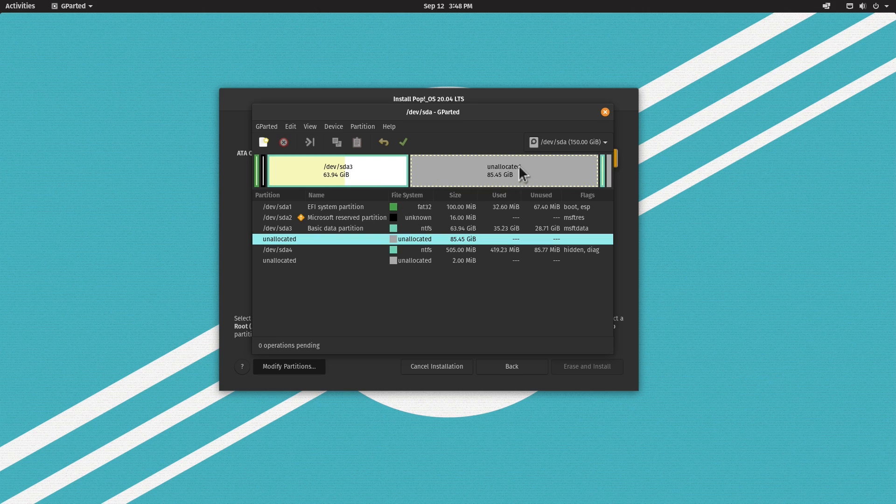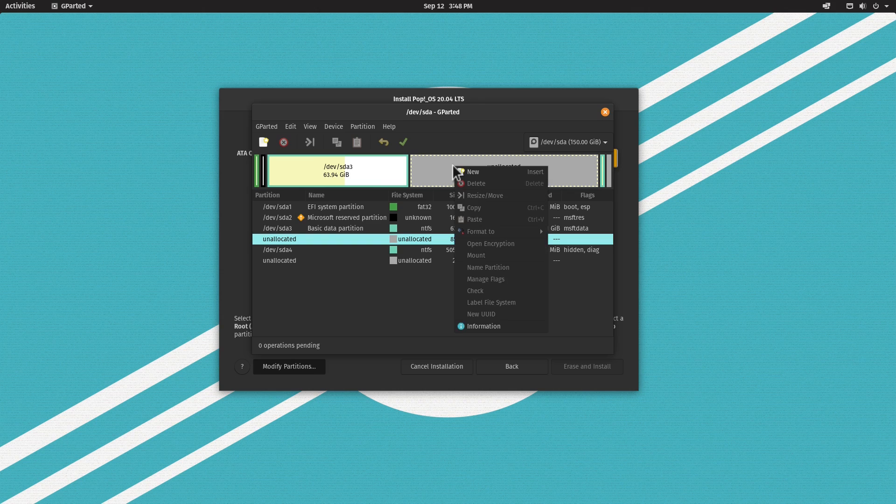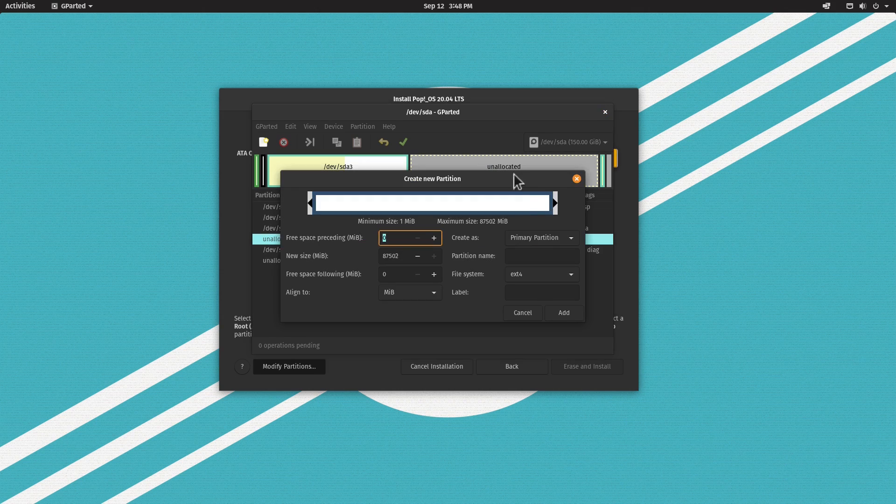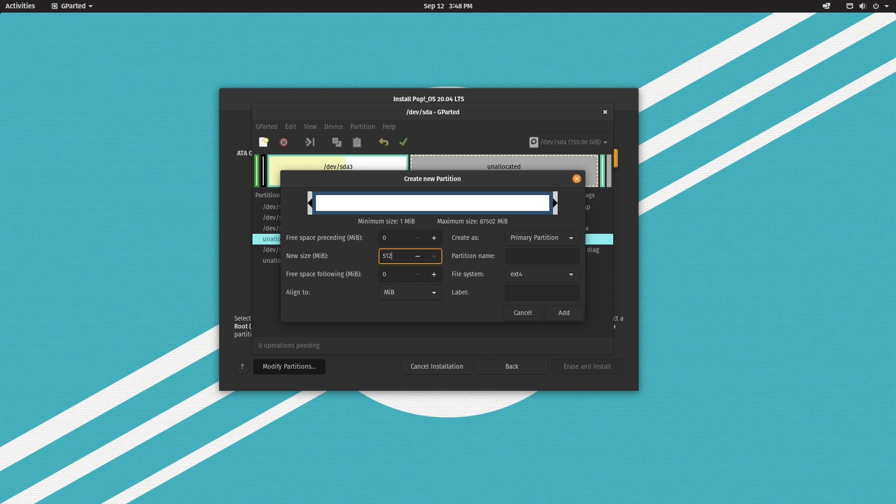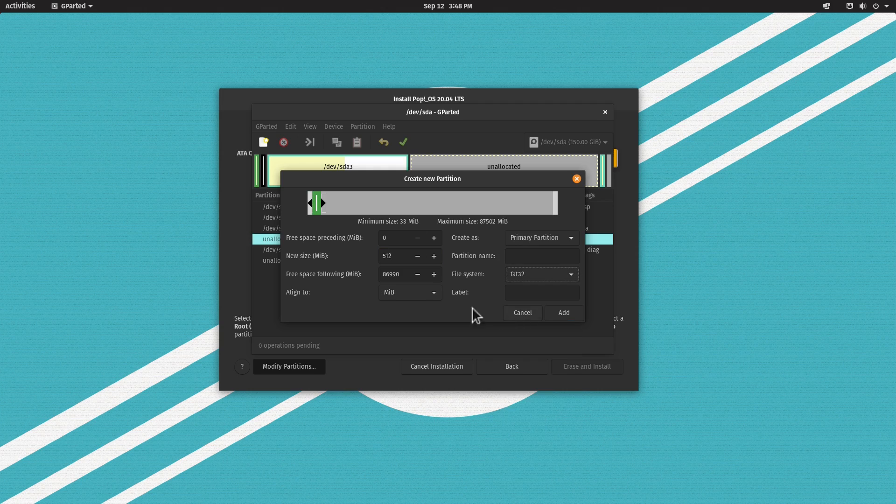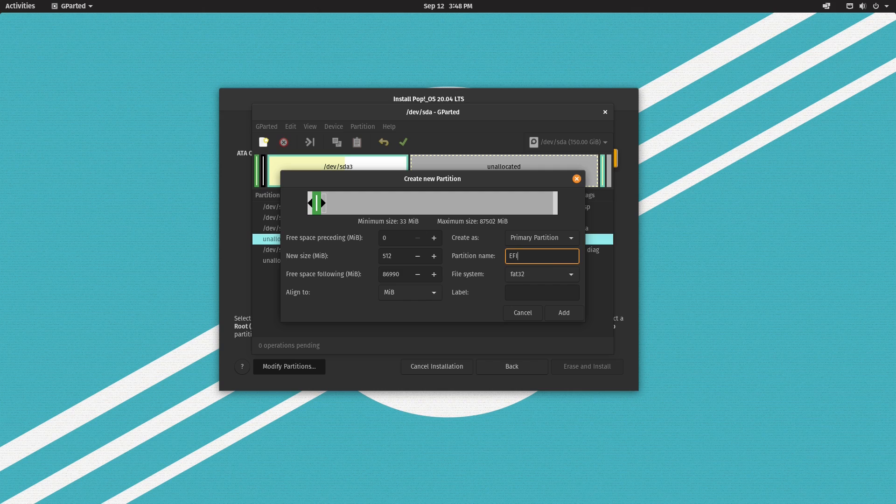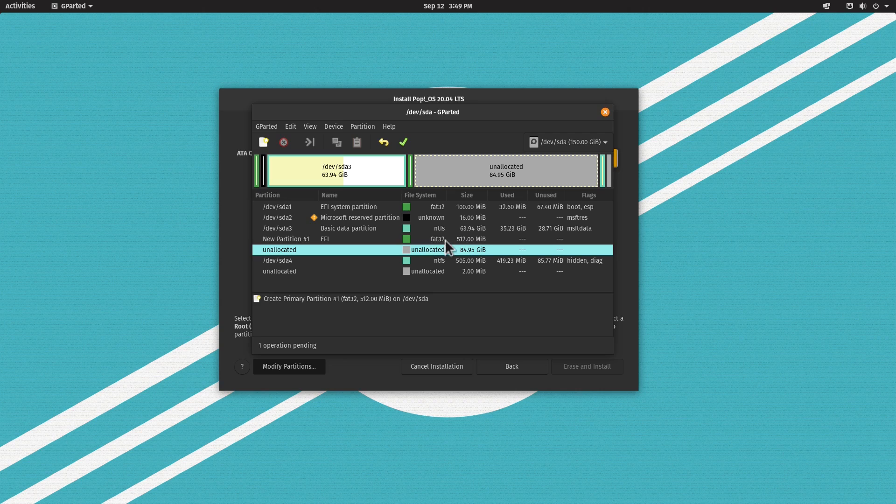We have the resized Windows partition and our new empty space for Pop!_OS. I'm going to create the EFI partition first. Right-click on the partition and click New. I'll type in the size, 512 megabytes. Change the file system type to FAT32, name it EFI, and click Add.